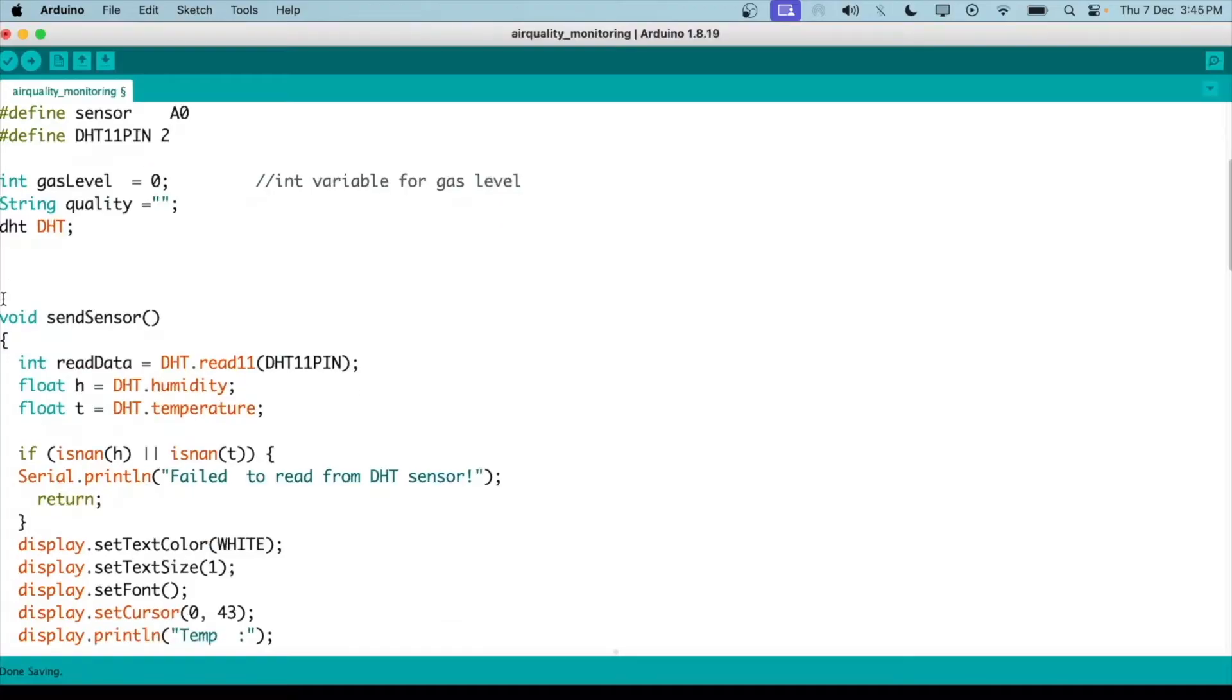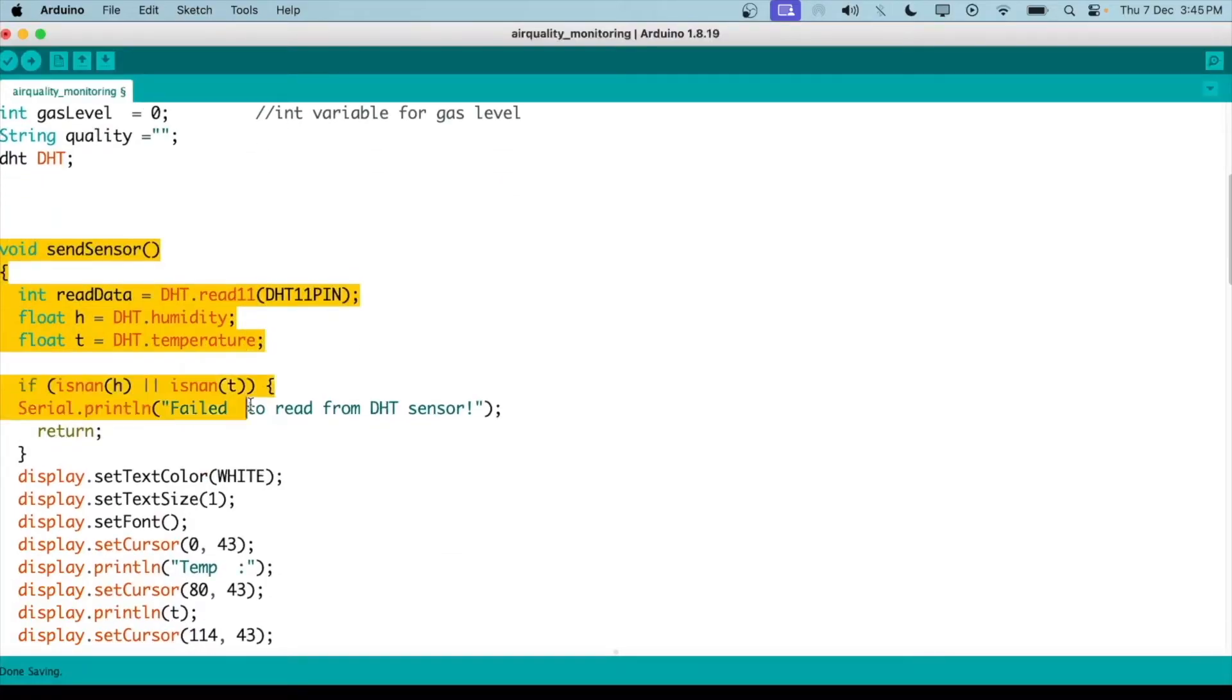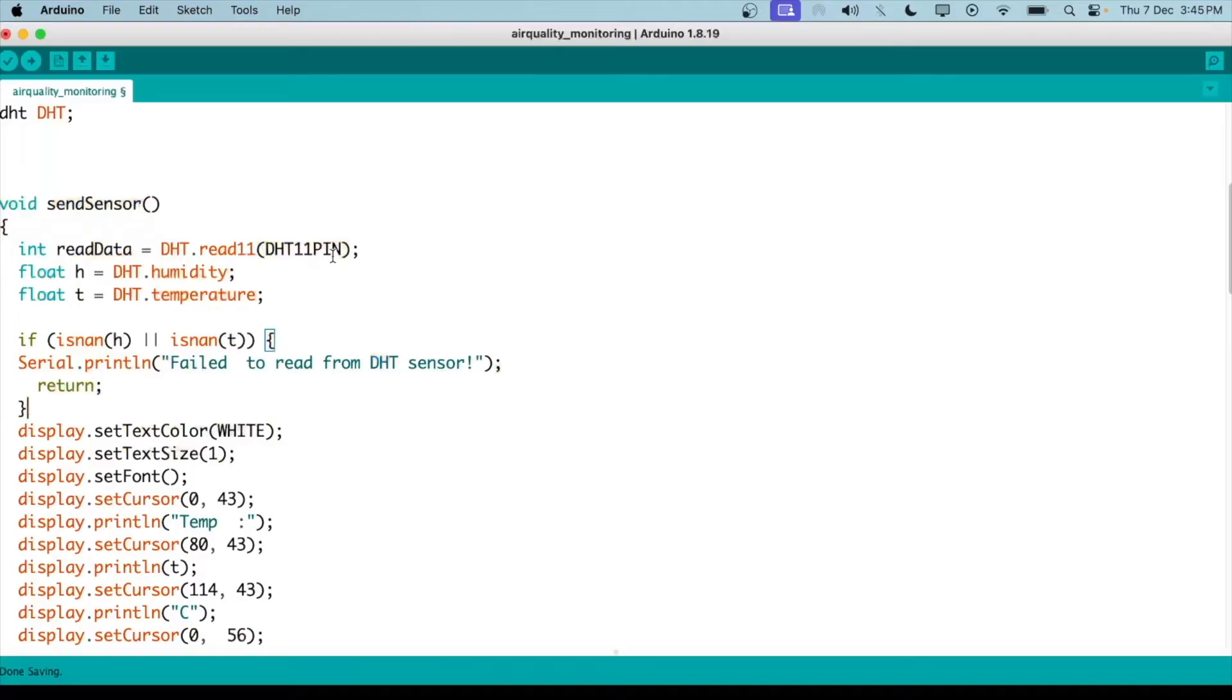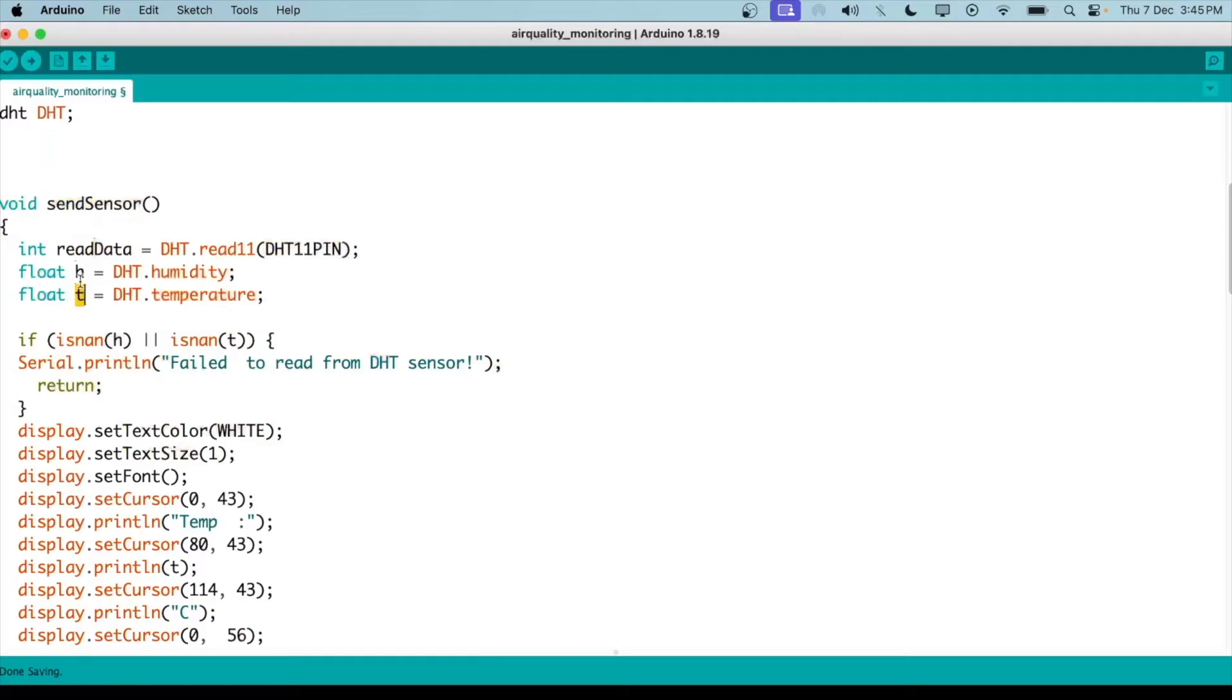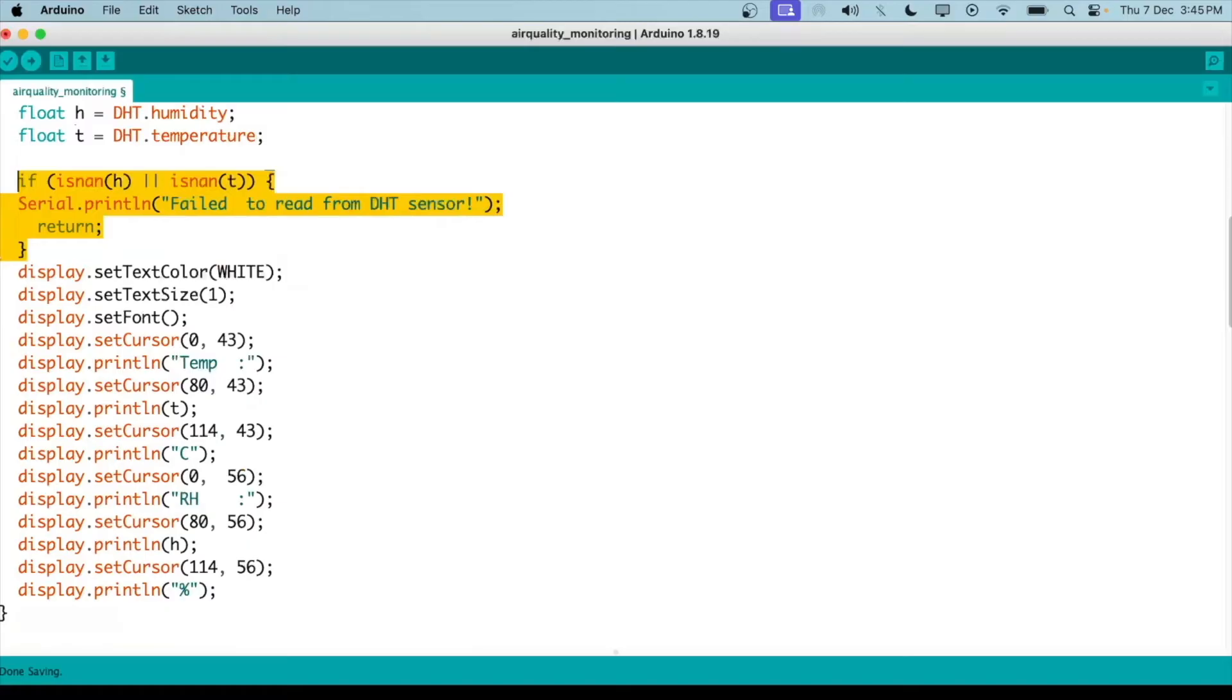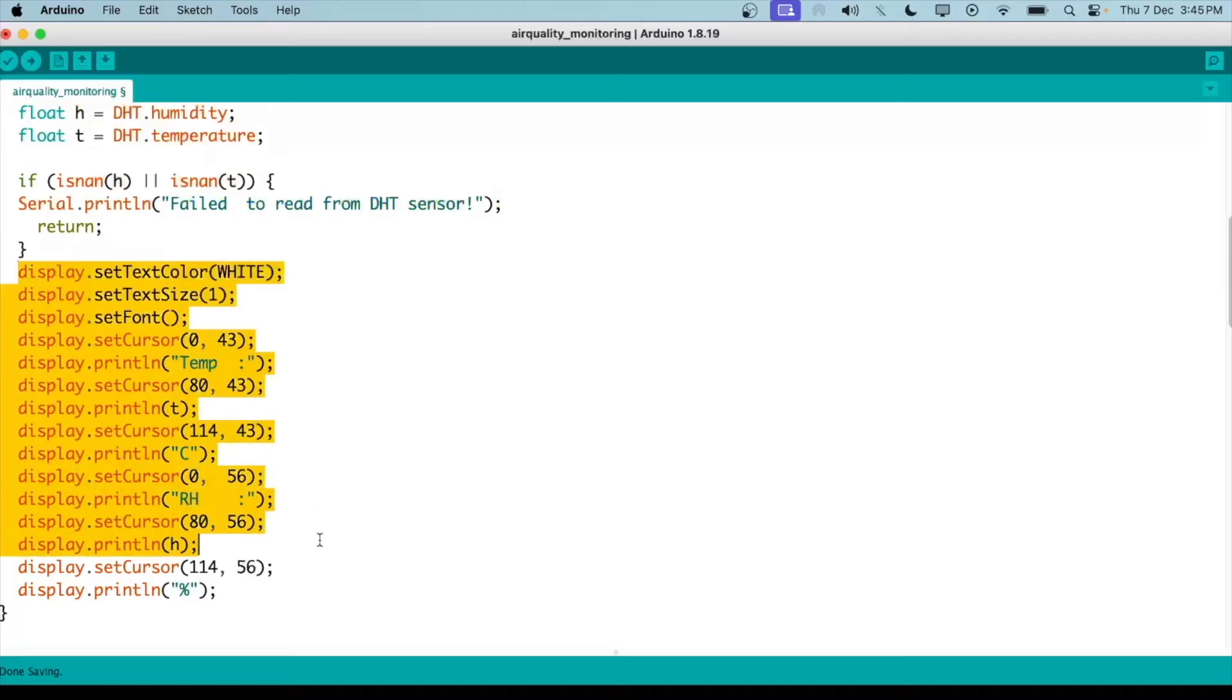Now what we do next is we've created this void sensor function. What it does is it reads the data from the DHT11 sensor and then stores it in different values like humidity and temperature for H and T. If the Arduino is not able to read the data from the sensor, it will not return anything. After that is done, when we have the humidity and temperature values stored in a variable, we'll display it on the LED screen using this code.